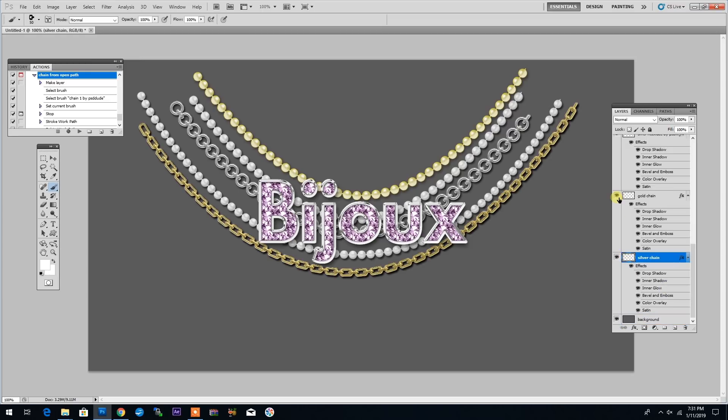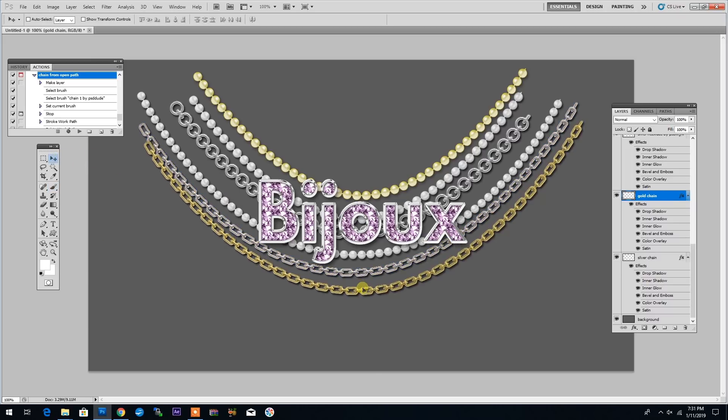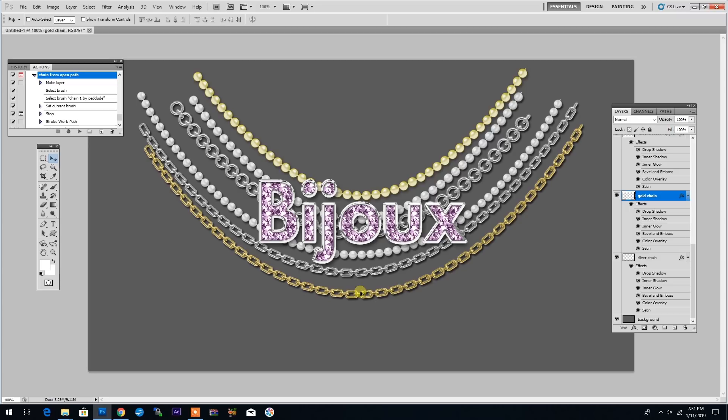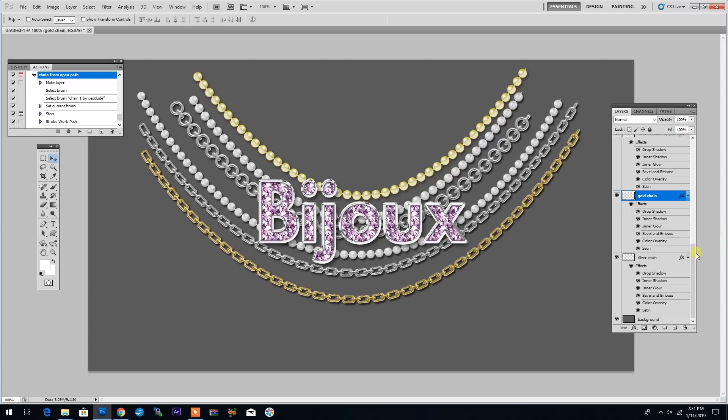And the action will create the silver chain. And of course, it will also create a few extra layers like this gold chain that I can make visible and drag around.